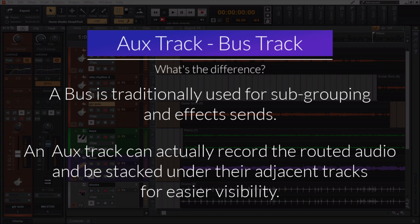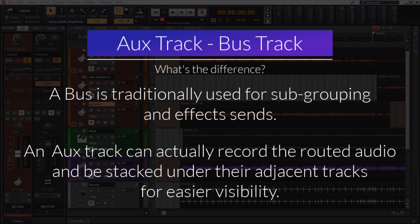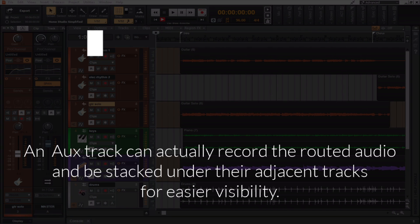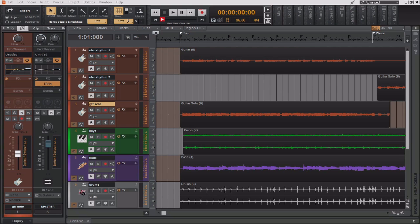Now, aux tracks have the added advantage of being able to record the incoming audio, whether it be mono or stereo, and you can arrange aux tracks adjacent to other tracks in the track pane or in the console view. An aux track is a regular audio track that has been automatically assigned to a patch point input. If you rename the aux track, Cakewalk by BandLab will also rename the assigned patch point.